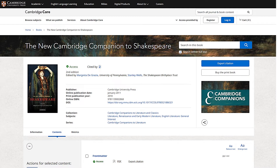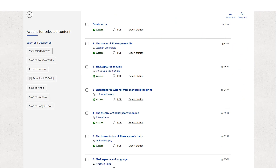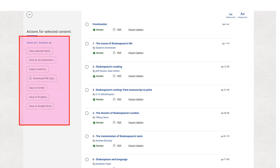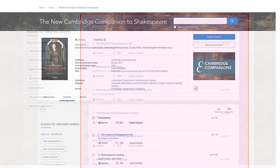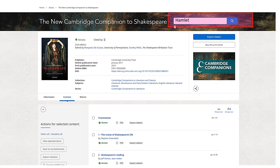Clicking on a title directs you to the book and provides you with bibliographic information and a variety of options such as reading, saving and sharing the book. You will also have access to each of the book's chapters, which you can access individually. You can also search the book by using the search feature, which will show which chapters reference your chosen topic.